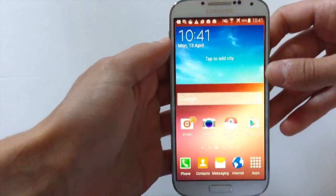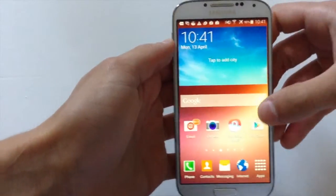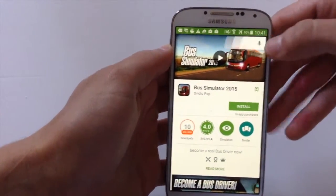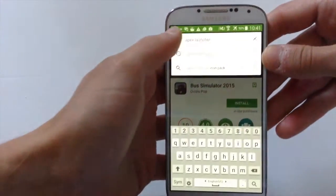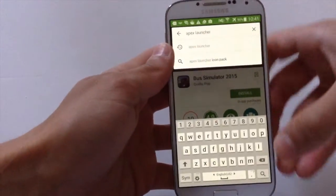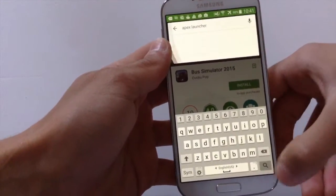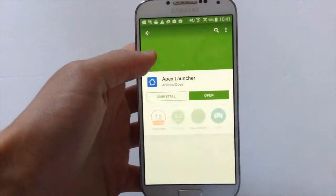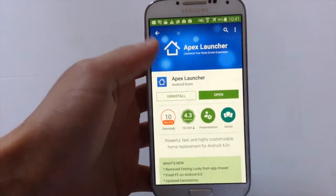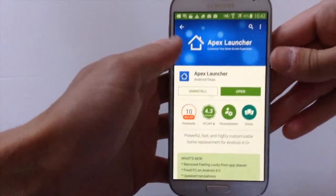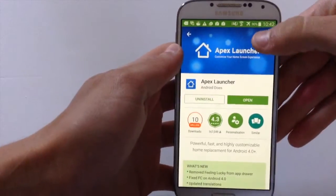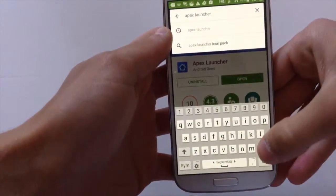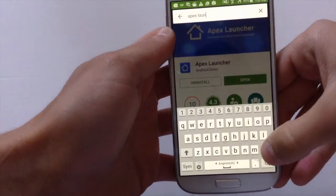The first thing you need to do is go on the Google Play Store and type Apex Launcher. Then click on the first app that you see and click install.